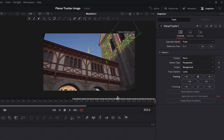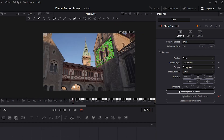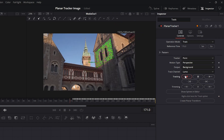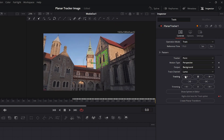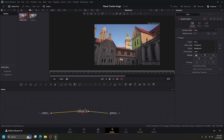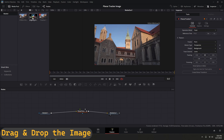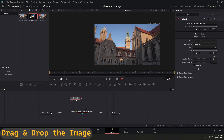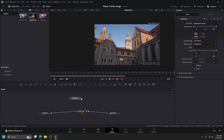Track forward, then go to the reference time and track backward. Now drag and drop the desired image and connect it with the Planar Tracker node.